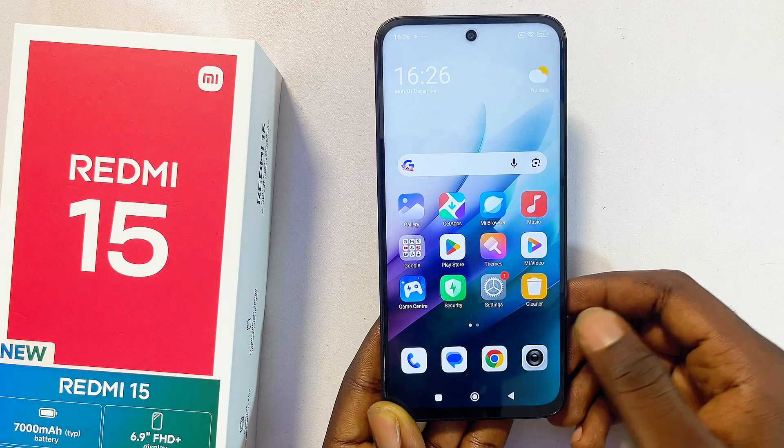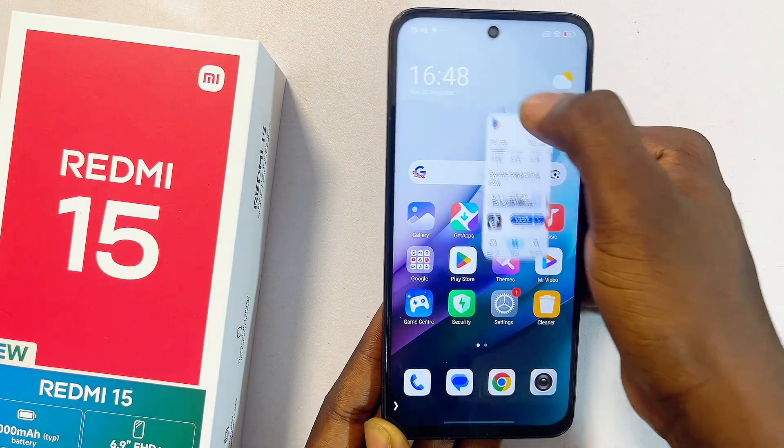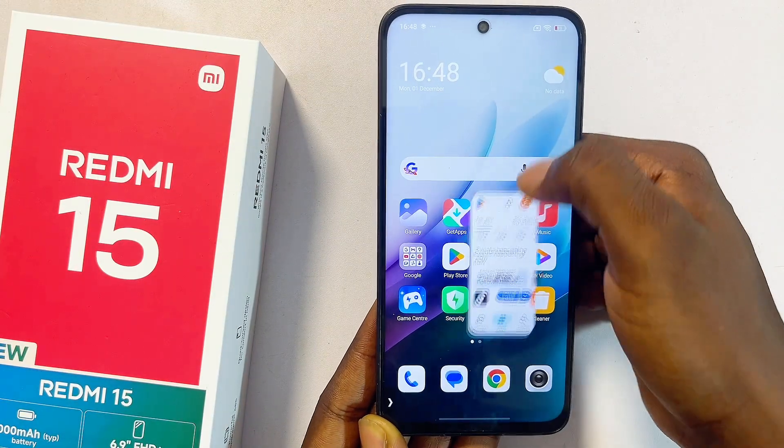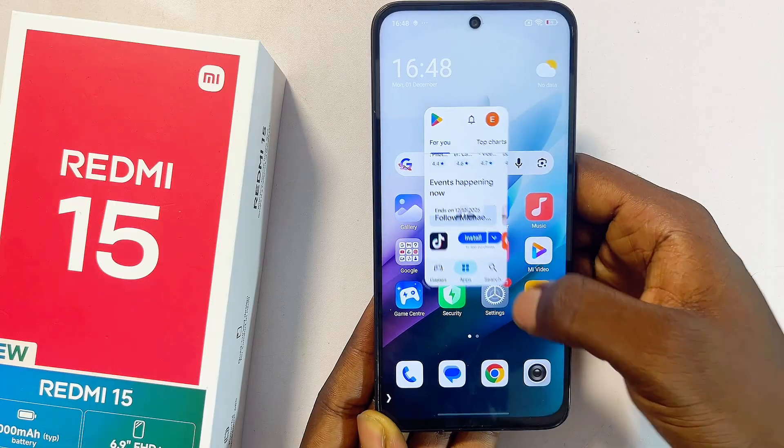Hello guys, in this video I will guide you on how to enable floating windows on the Redmi 15.